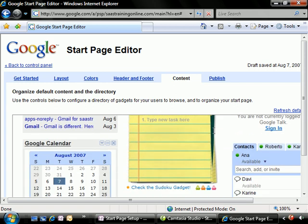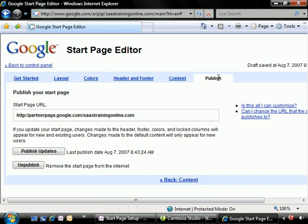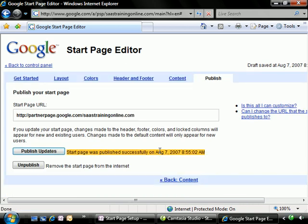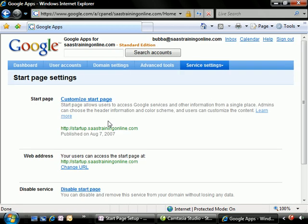So now that we've added all the default content and specified what's going to be in the locked columns, we need to go to Publish and make sure we publish all of our updates. And now that we have published our default layouts, we can go ahead and get back to the control panel and take a look at what our page will actually look like.